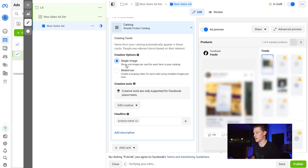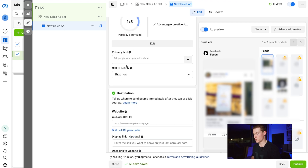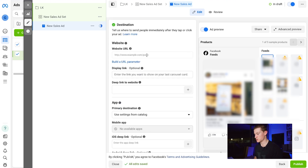For creative options, you can choose a single image for each card in your catalog or a slideshow, which is a looping video for each card that auto-swipes for viewers. We'll leave it as single image for now — you could split test that yourself. You can write Primary Text for your ad here, paste in your copy, and add a Website URL to send people to your website or shop, which we've found works really well for driving purchases.